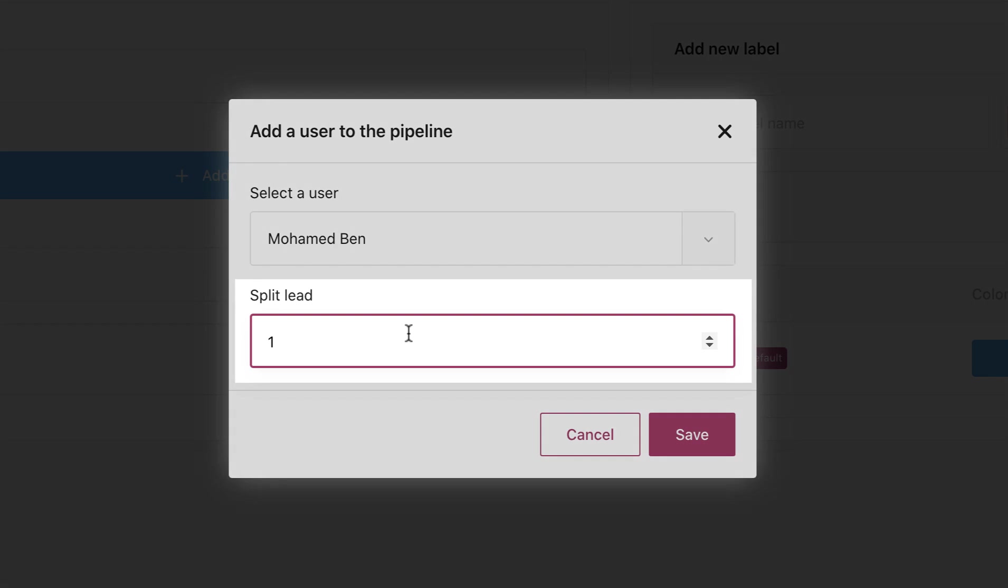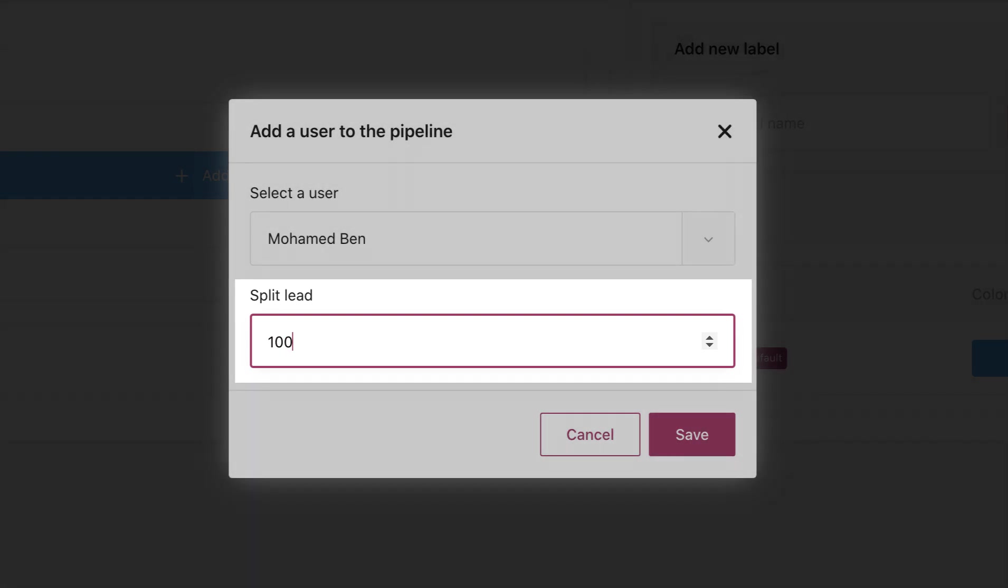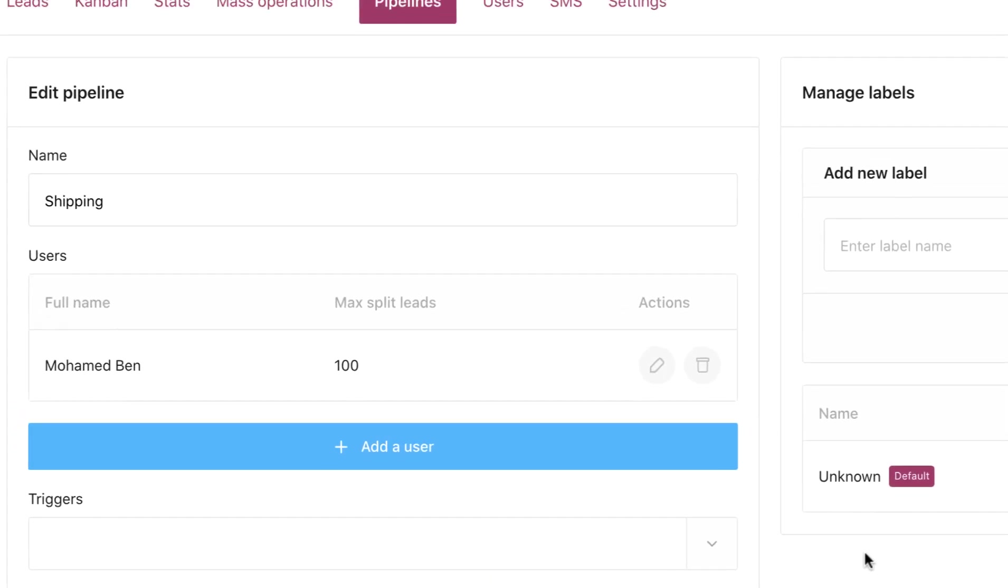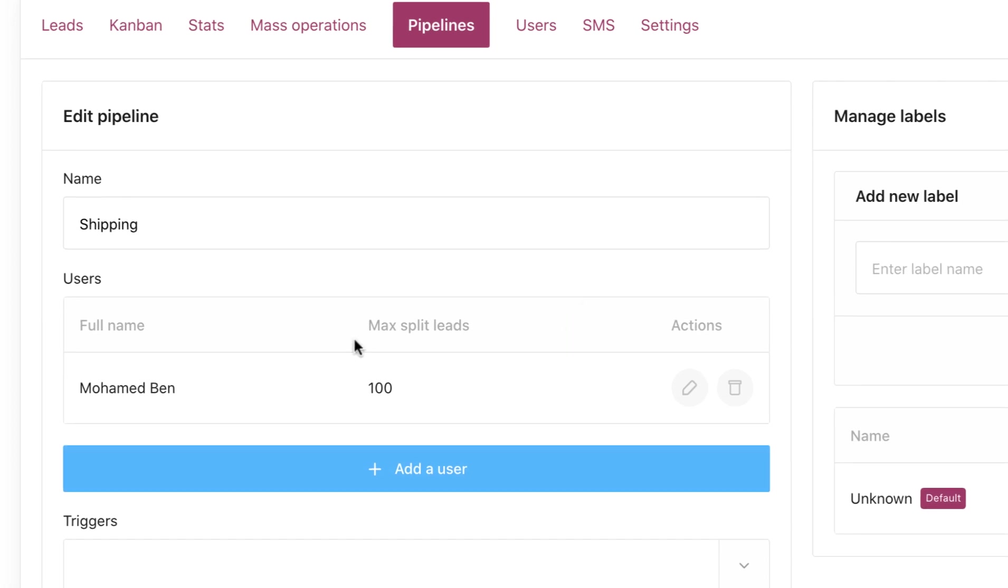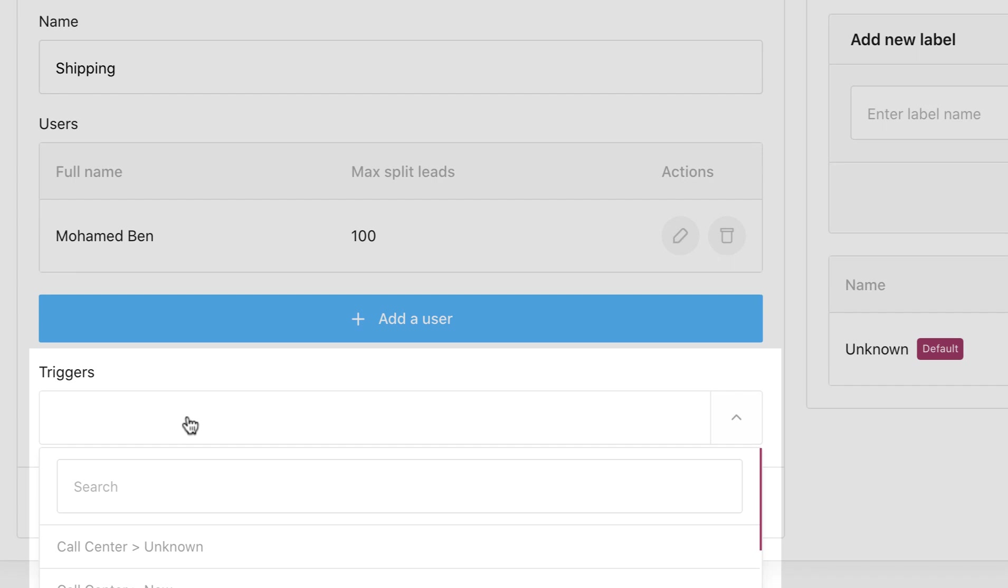Choose the number of leads you want to assign to the user, then save.